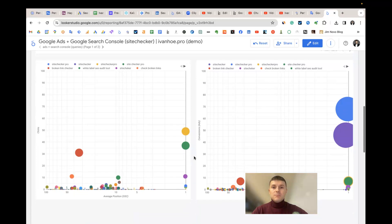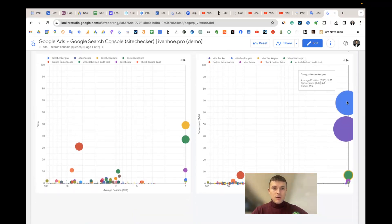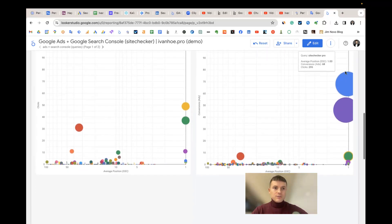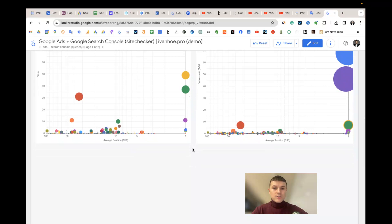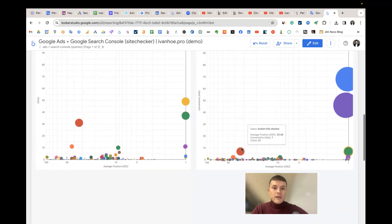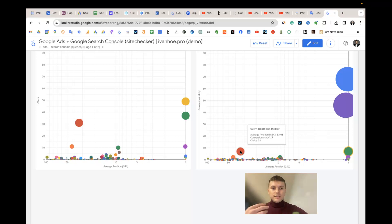We also have two scatter charts that visualize the same data in an easier way — the higher the bubble and the closer to the right, the better the value. For example, brand keywords like 'checker pro' and 'checker' rank at number one in organic search and have many conversions in Google Ads. We also find insights like 'broken link checker' which has many conversions but an average position of 33, meaning we have proof of value and should invest in link building, content updating, and adding internal backlinks to boost its organic rankings.